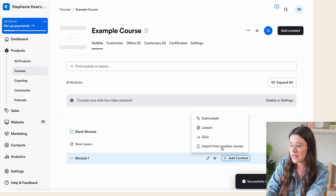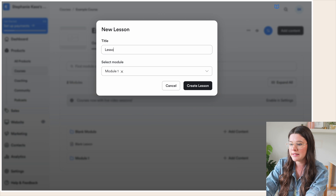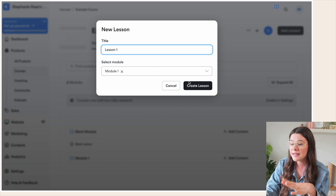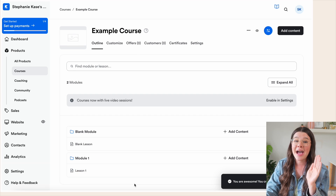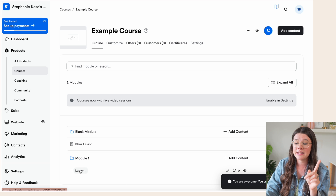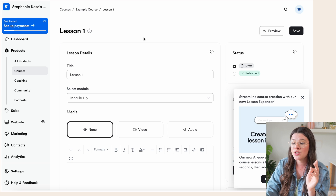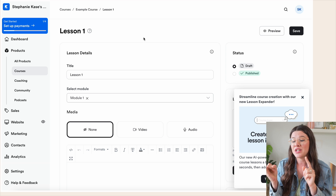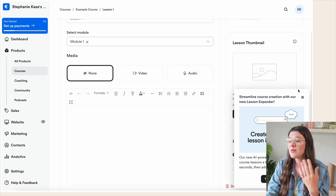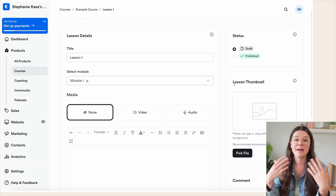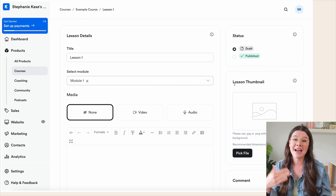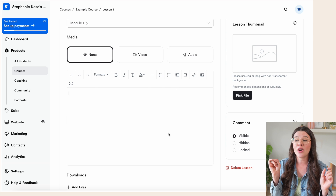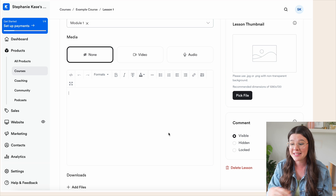Then I can hit 'Add content,' hit 'Lesson,' and let's do 'Lesson One' — obviously you'd name these whatever your actual lessons are. Hit 'Create lesson.' To edit the lesson, click on the lesson name and it will take you to the lesson page. This is where you'll upload any video content, attach a workbook or PDF, add slides, and include the description with any links you want your students to know.